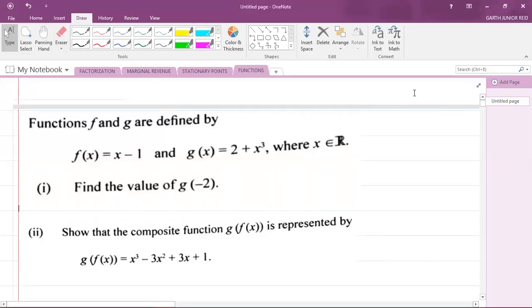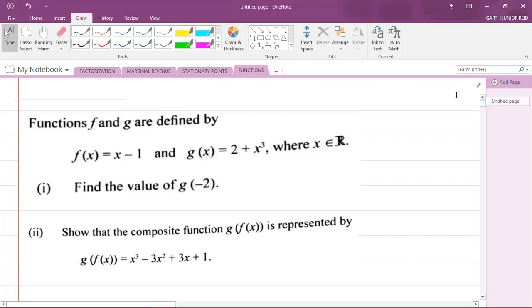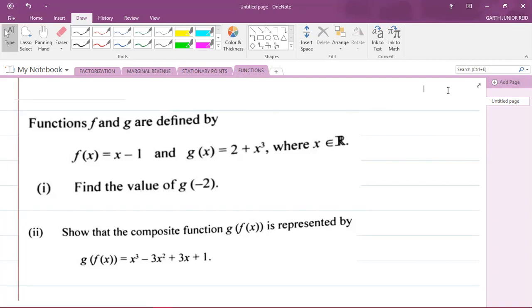Hey, what's going on, it's Mr. Garfield here and I'm going to be looking at a CAPE Integrated Mathematics question from the 2018 past paper. Someone asked me to do a video for functions, so I'm just answering that request here. The question says the functions f and g are defined by f(x) = x minus one and g(x) = 2 + x³, where x is a member of the set of real numbers.